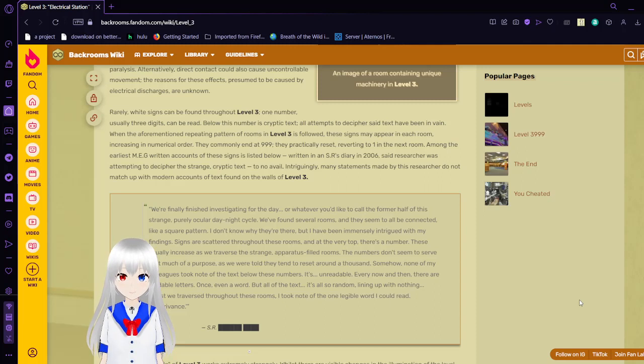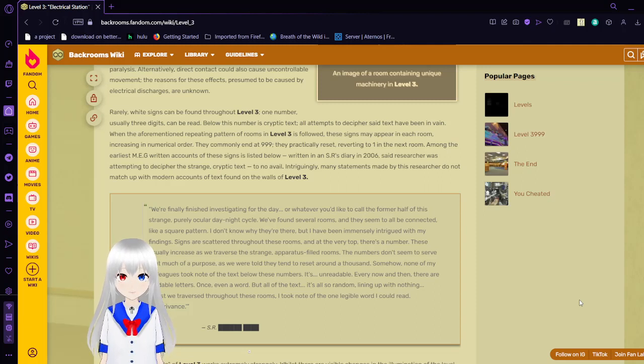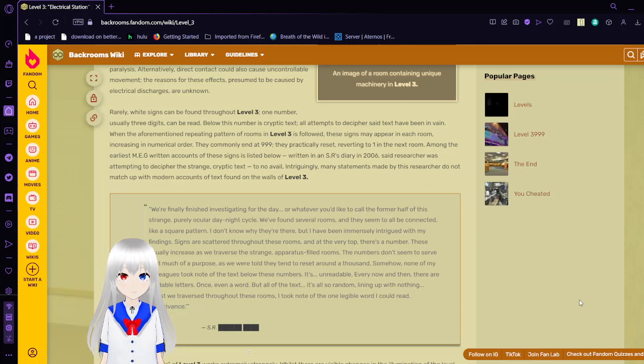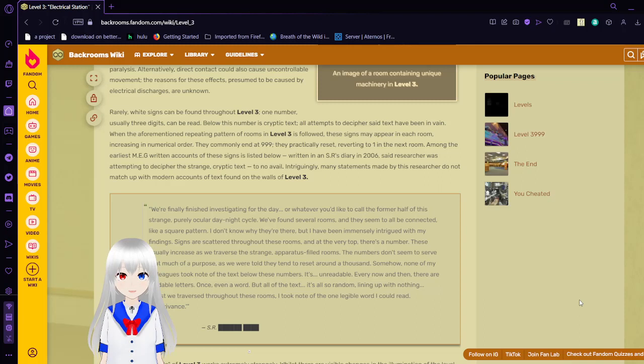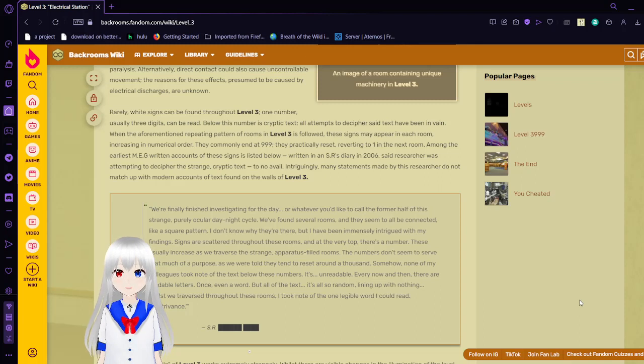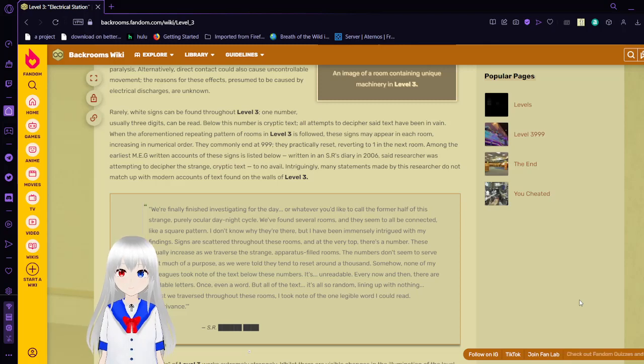We're finally finished investigating for the day, or whatever you'd like to call the former half of this strange, purely ocular day-night cycle. We found several rooms, and they seem to be all connected like a square pattern. I don't know why they're there, but I have been immensely intrigued with my findings. Signs are scattered throughout these rooms, and at the very top, there is a number. These usually increase as we traverse these strange apparatus-filled rooms. The numbers don't seem to serve that much of a purpose. As we were told, they tend to reset around a thousand. Somehow, none of my colleagues took note of the text before the numbers. It's unreadable. Every now and then, there are readable letters, or perhaps even a word, but all the text is also random, lining up with nothing. Whilst we traverse throughout these rooms, I took note of one legible word I could read: Contrivance.